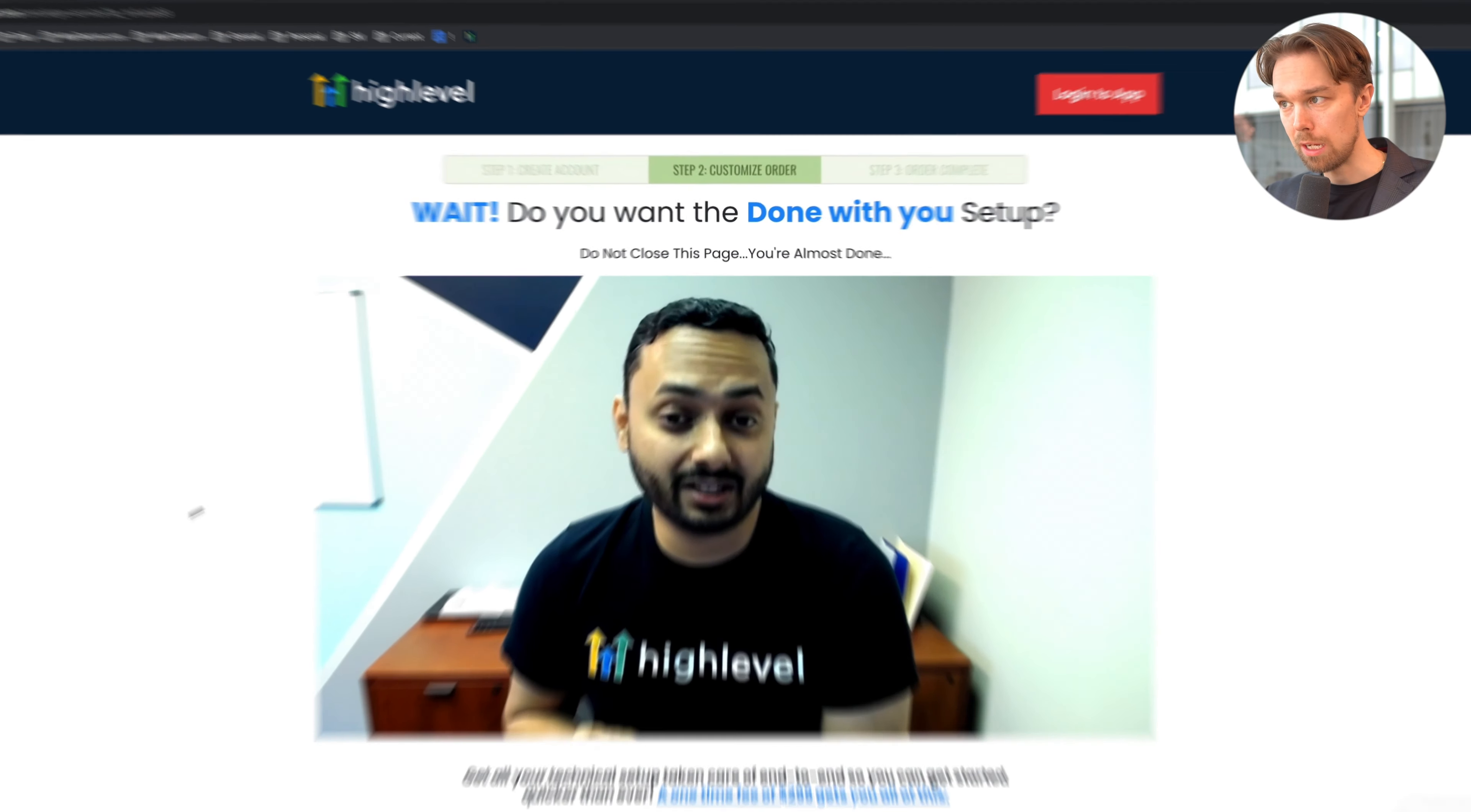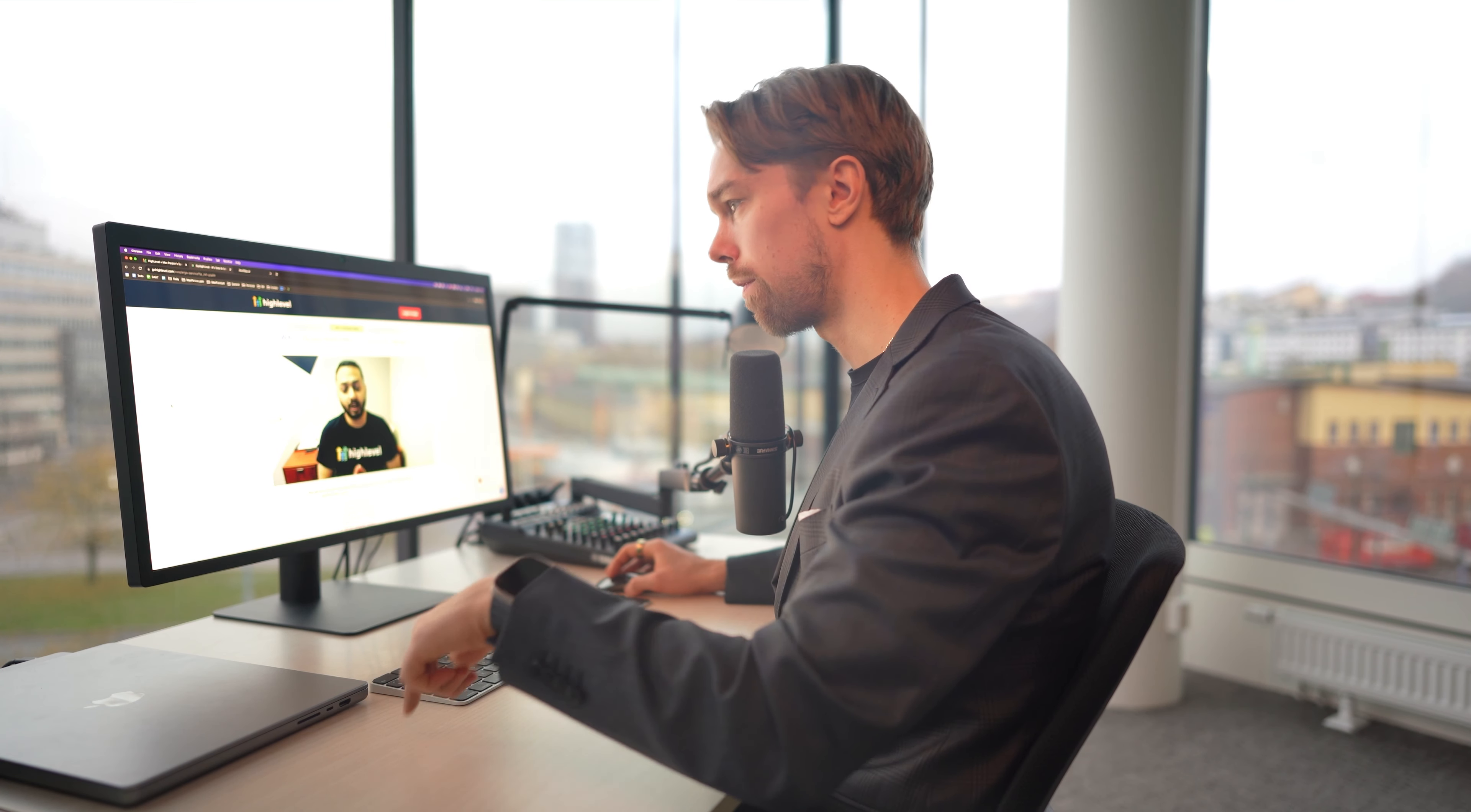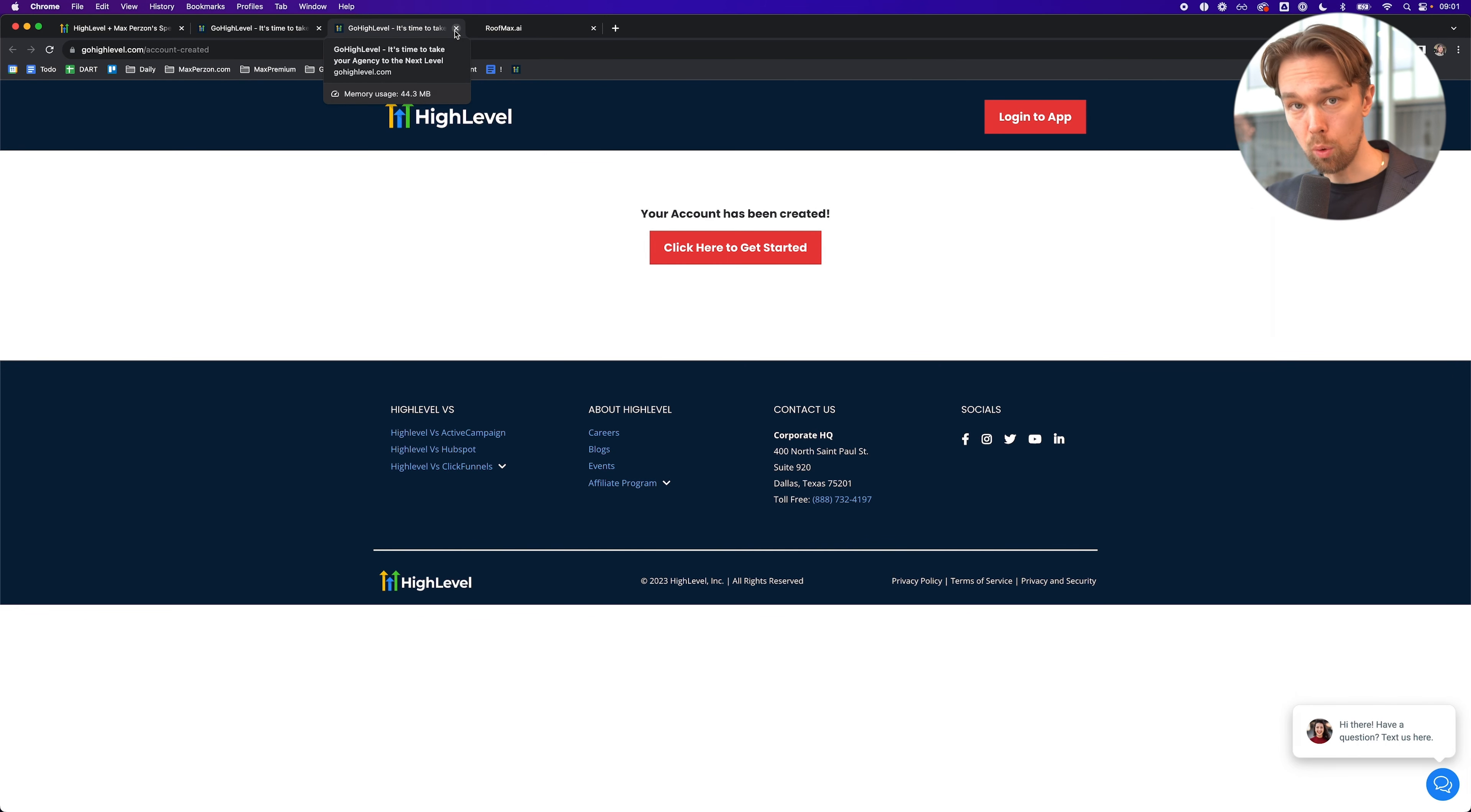Once you've signed up for the 30-day free trial, you'll be taken to a page like this. Wait, do you want a done-with-you setup? You do not need that because I'm going to show you step-by-step how to do everything in this video series and I also have a free SMMA course that goes into even more detail. You can click no thanks, I don't need this right now. Then after that, you simply go through the process and I will see you inside the account.